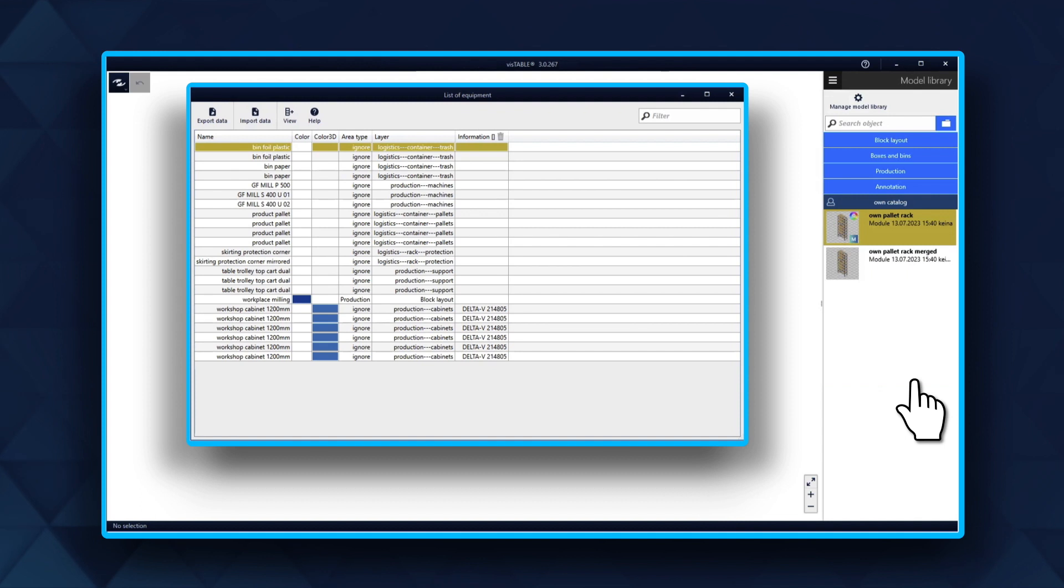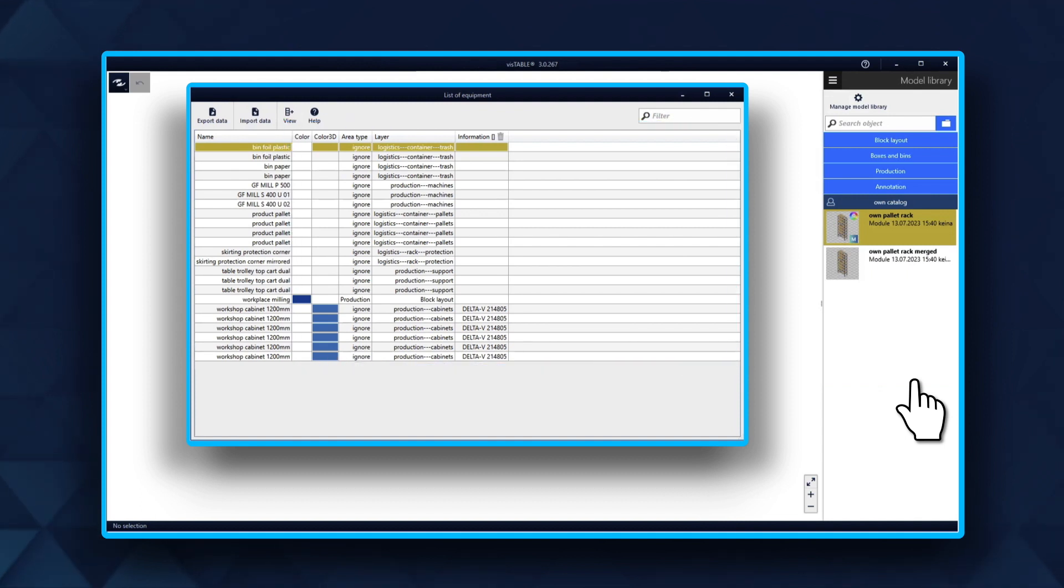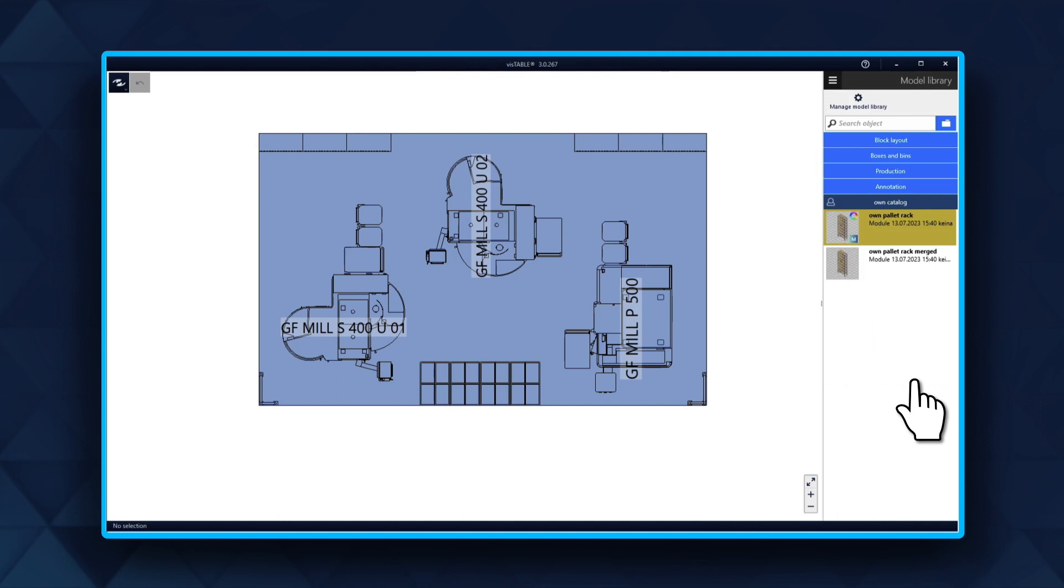With object attributes, you can add additional planning information to objects. The attributes can also be used to find models in the layout more easily, for example, using the Equipment number.